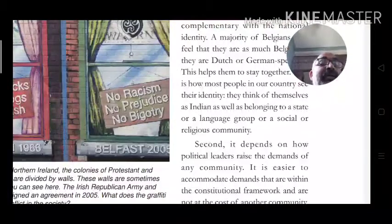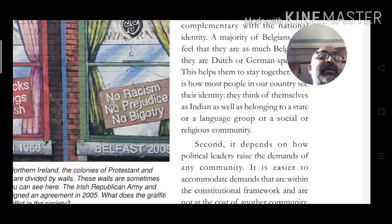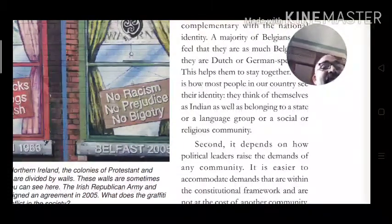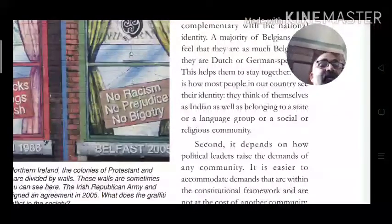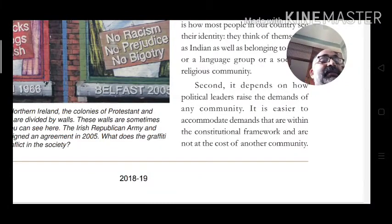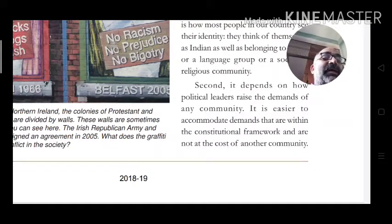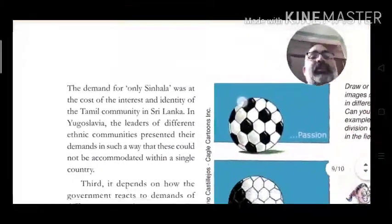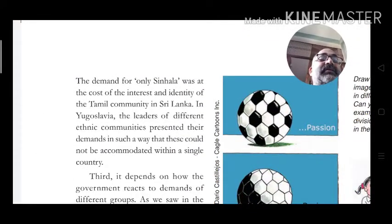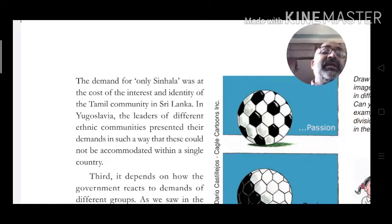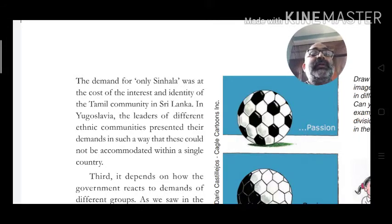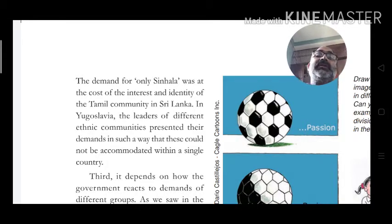Second, it depends on how political leaders raise demands. It is easier to accommodate demands that are within the constitutional framework and not at the cost of another community. For example, in Sri Lanka the demand for Sinhala majority rights denied rights to the Tamil community, making conflict inevitable.